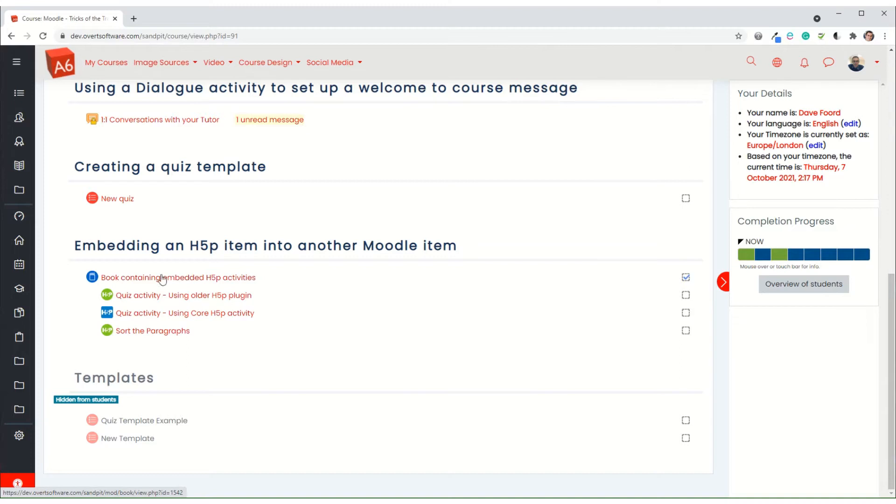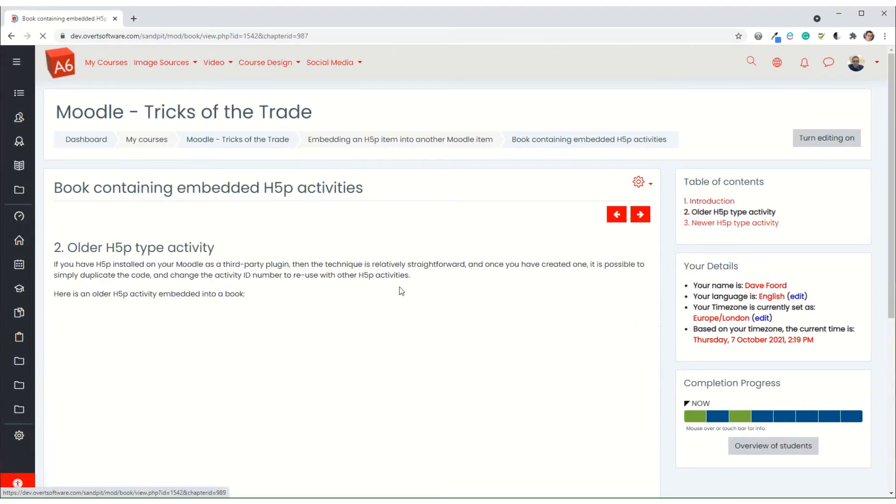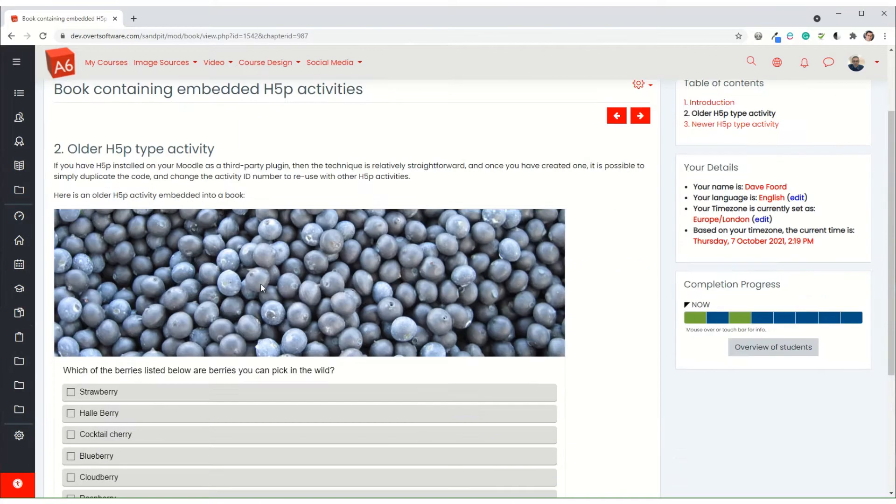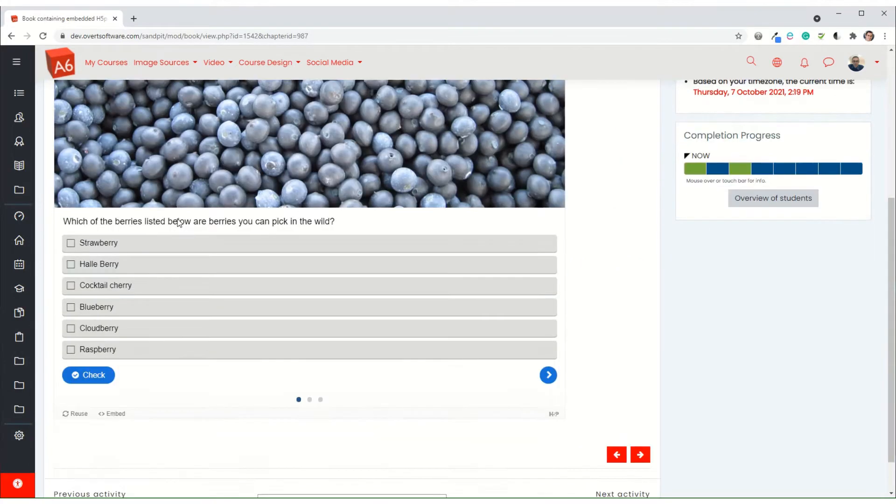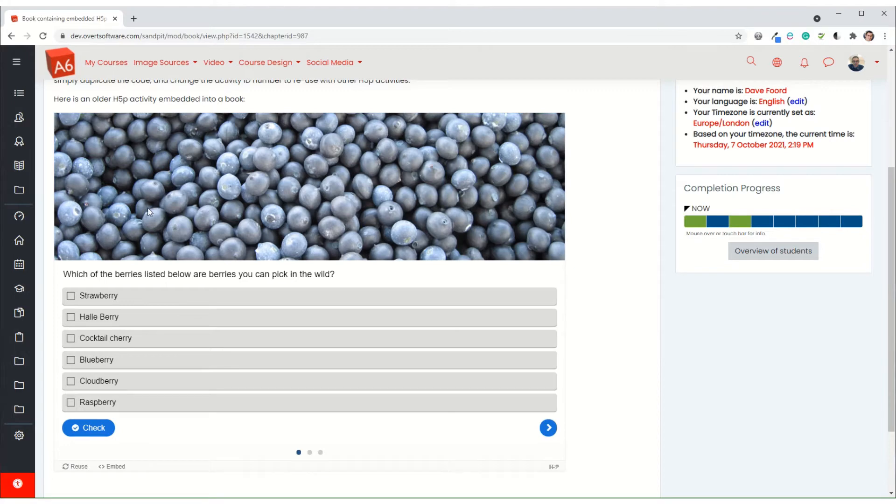So here's my book and then just for reference below are some of the activities that I will be using. But if I just show you what it looks like, when you go into the book here I've got a page at the start with just a single line of text. When I move on to the next page, I then have some more text and then immediately after that, as part of the page, I've got the embedded quiz.